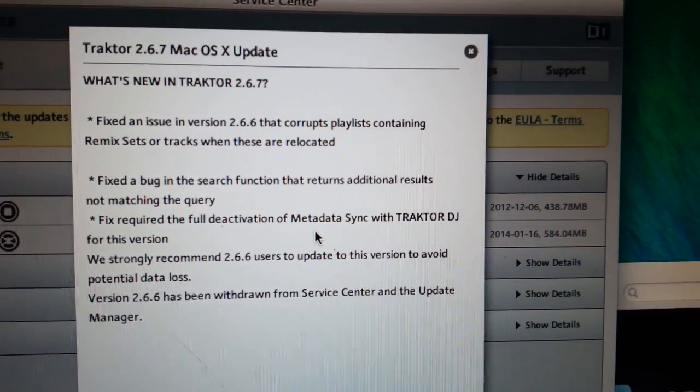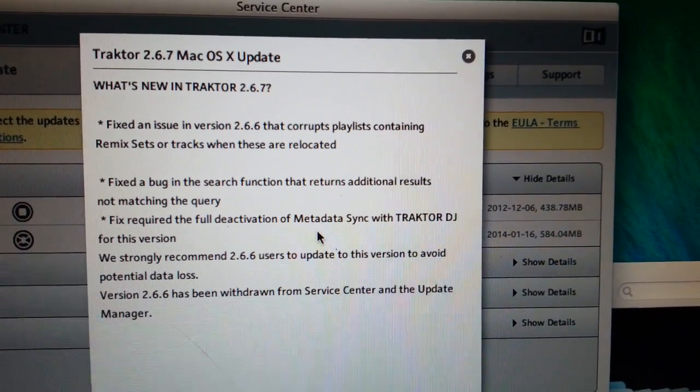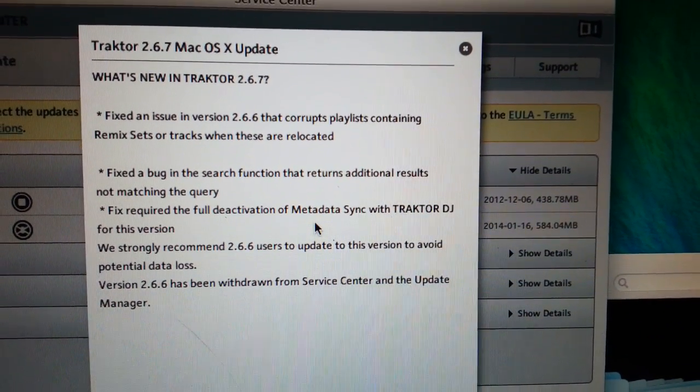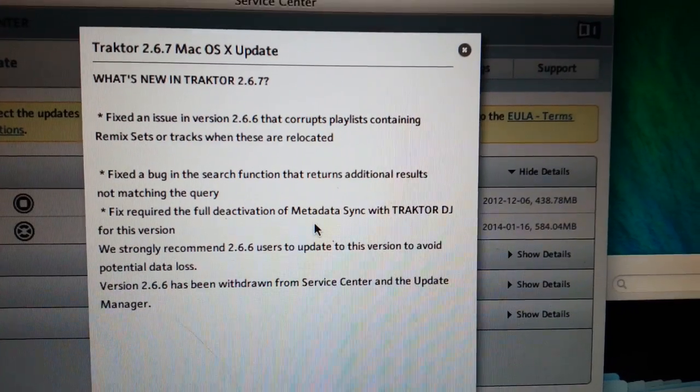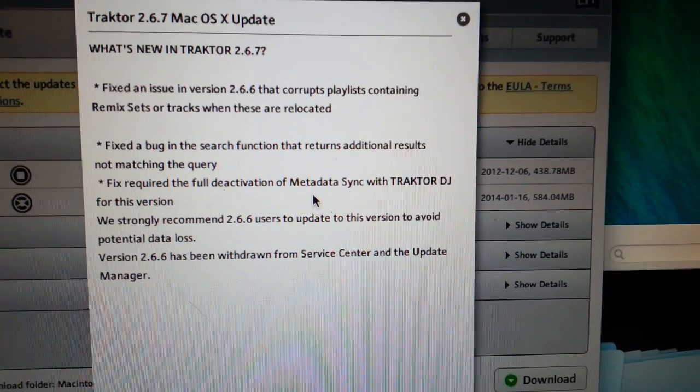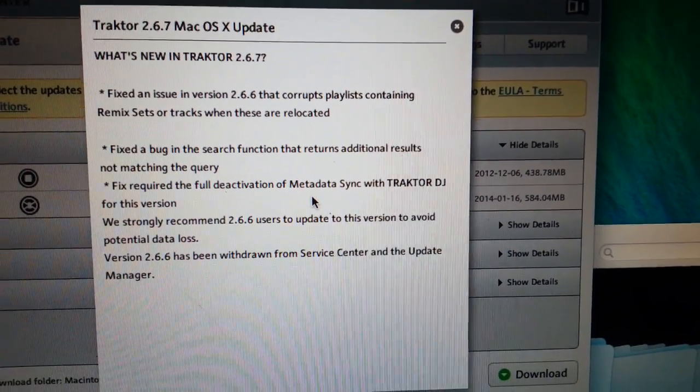So they fixed an issue in 2.6.6 that corrupts the playlists containing remixed sets or tracks when these are relocated. Never ran into that myself but that's good.